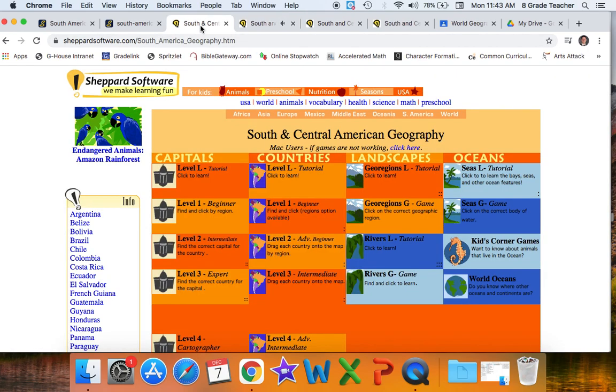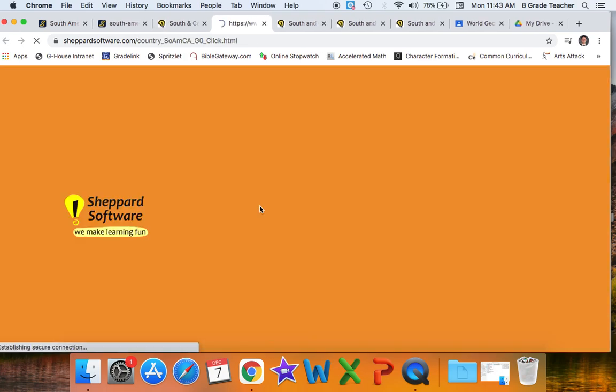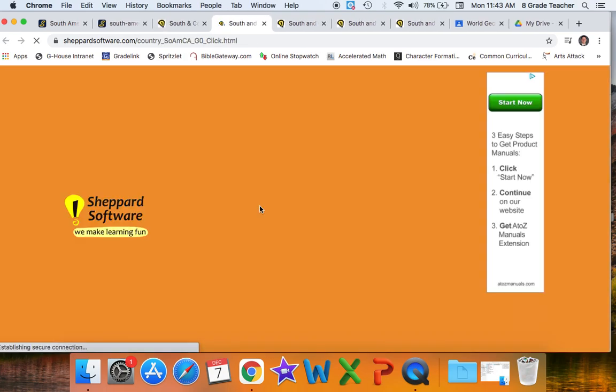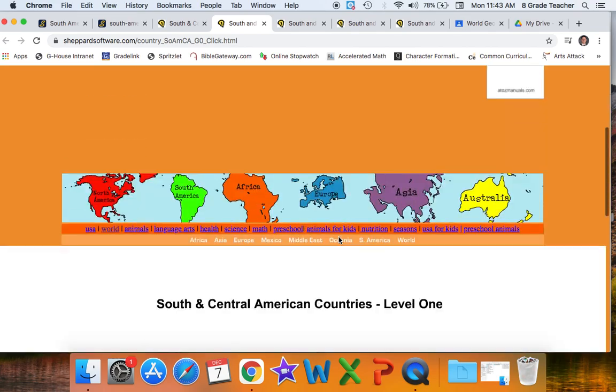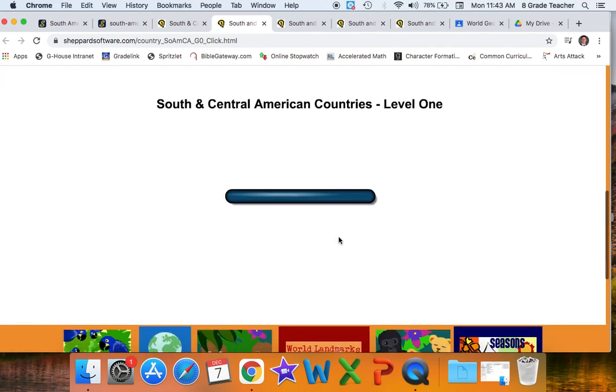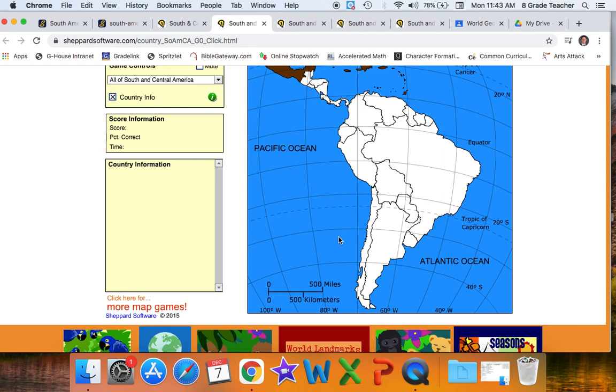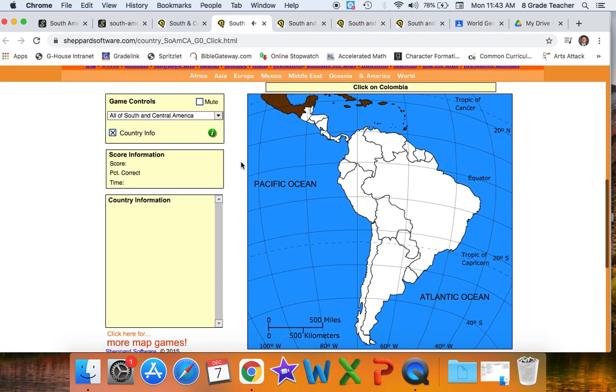If you go back here, so the level one is a tutorial, then it becomes more difficult. Once you've clicked on the next level, it's now going to ask you to find the specific country that it's looking for.